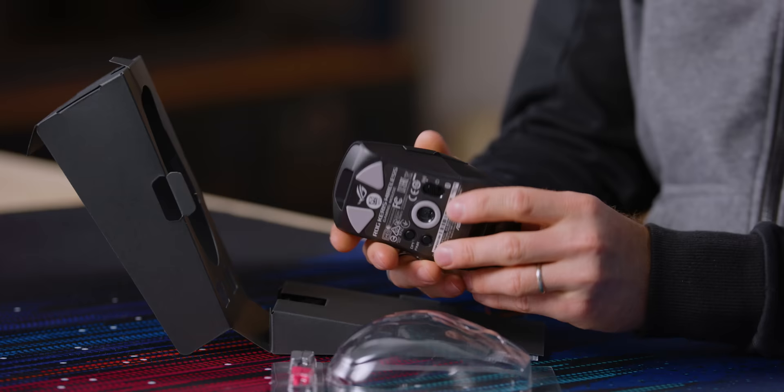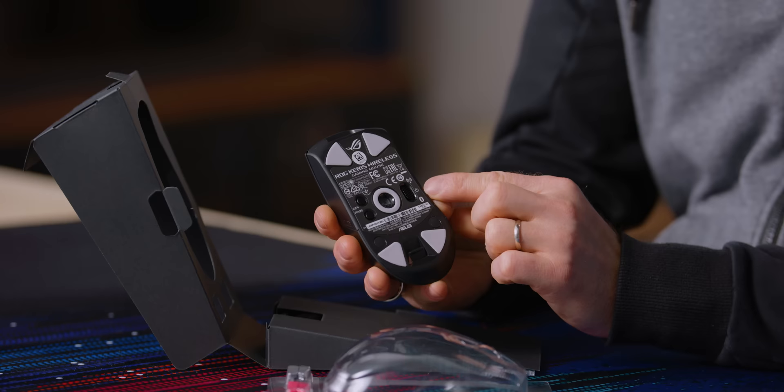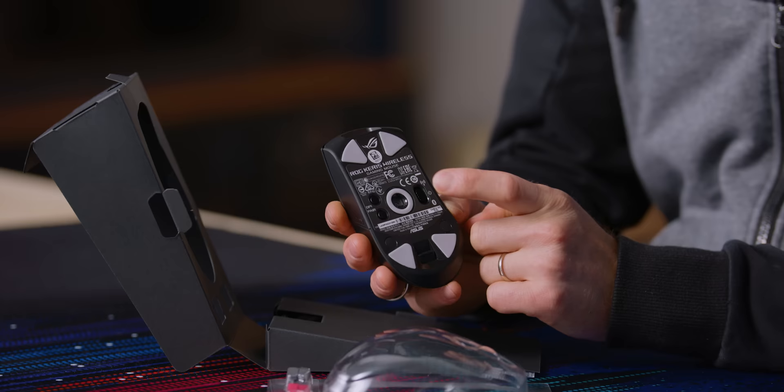You can see it's a tri-mode mouse. You've got 2.4 gigahertz wireless, wired mode, and you've also got Bluetooth.